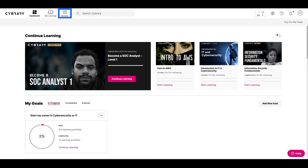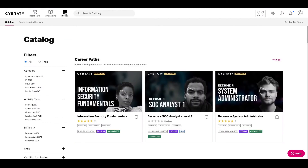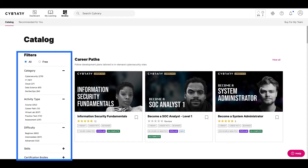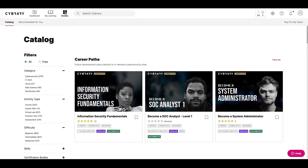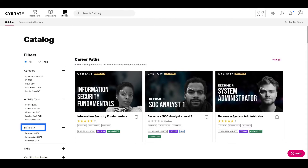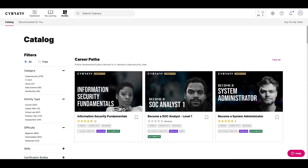Now, let's go to Browse, where you can search our entire catalog. On the left-hand side, you'll have a number of different filter options to help you find exactly what you are looking for. You can refine your search by activity type, level of difficulty, skill, certification body, and more.